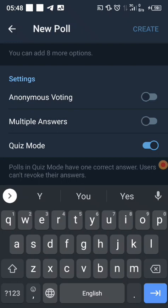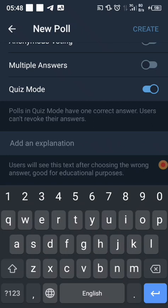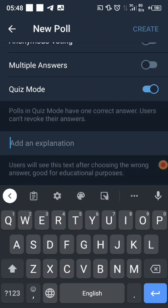When you put the poll in quiz mode, it can have only one correct answer, and users cannot revoke their answers. You can also add an explanation text — this text will appear to users when they choose the wrong answer.